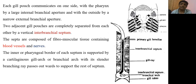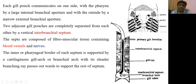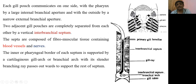The inner or pharyngeal border of each septum is supported by a cartilaginous gill arch, also called a branchial arch. This branchial arch is supported by a slender branchial ray, also called a gill ray. The gill ray passes outward to support the rest of the septum. The gill ray and branchial arch together combinedly form the interbranchial septum.